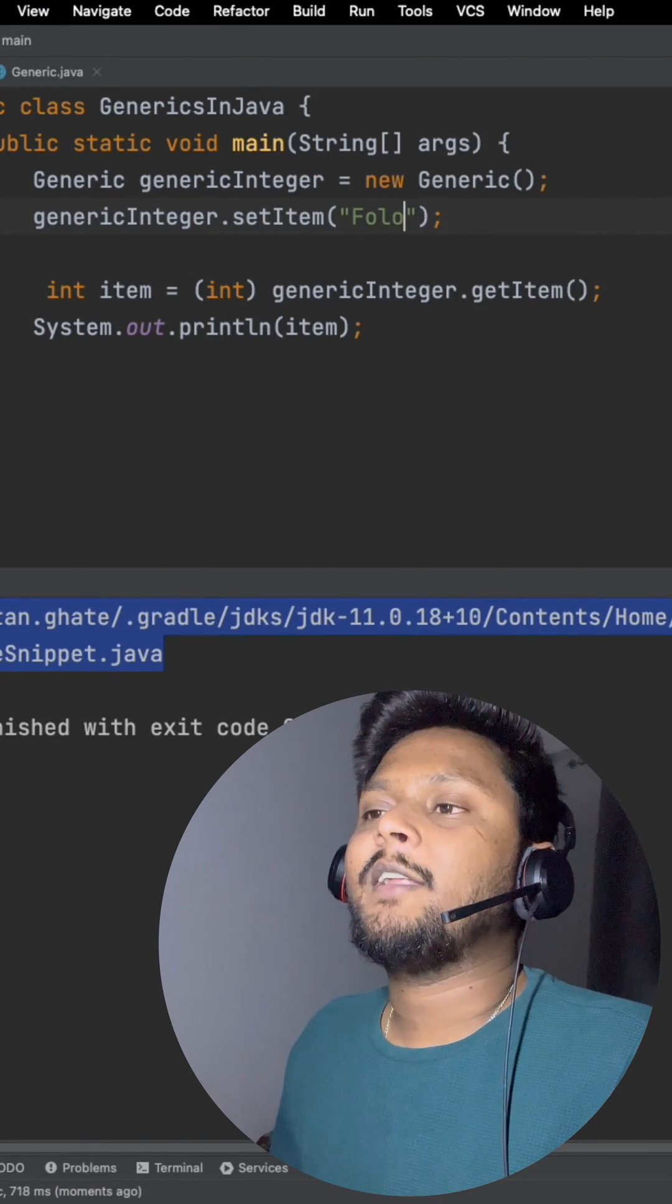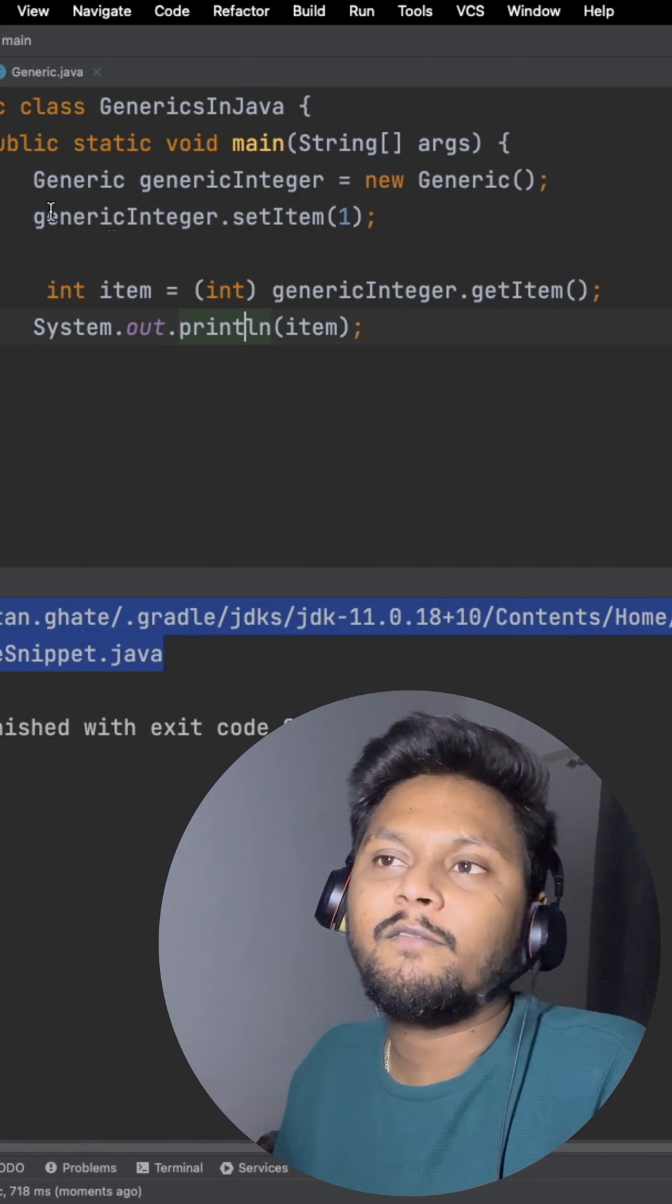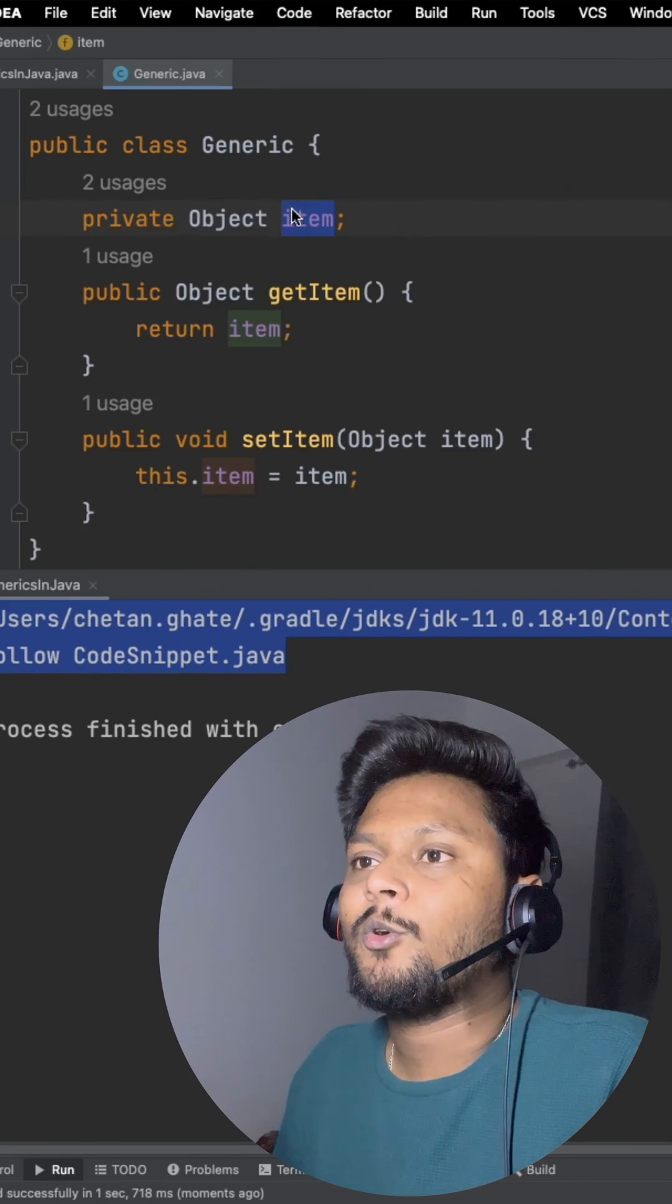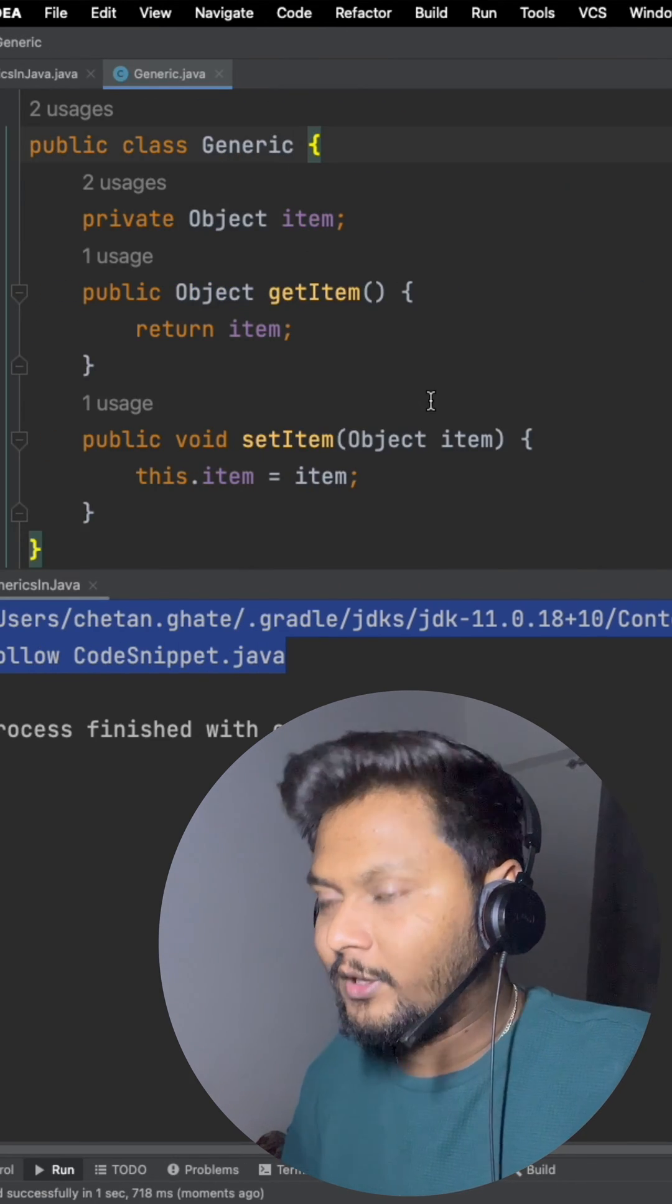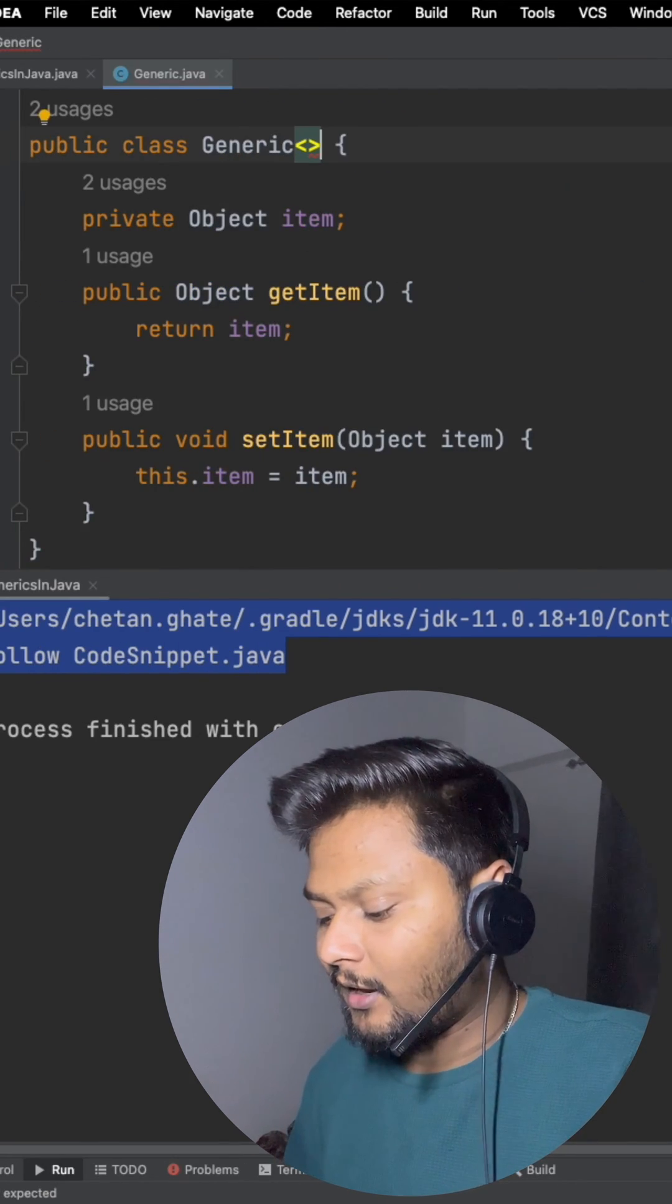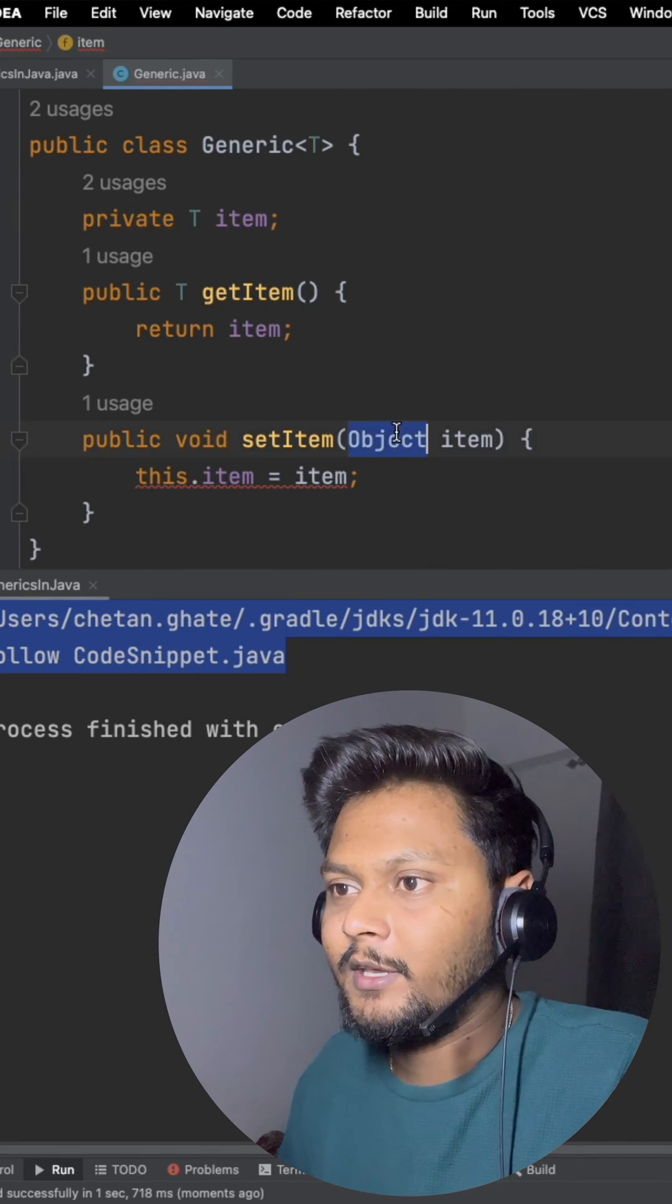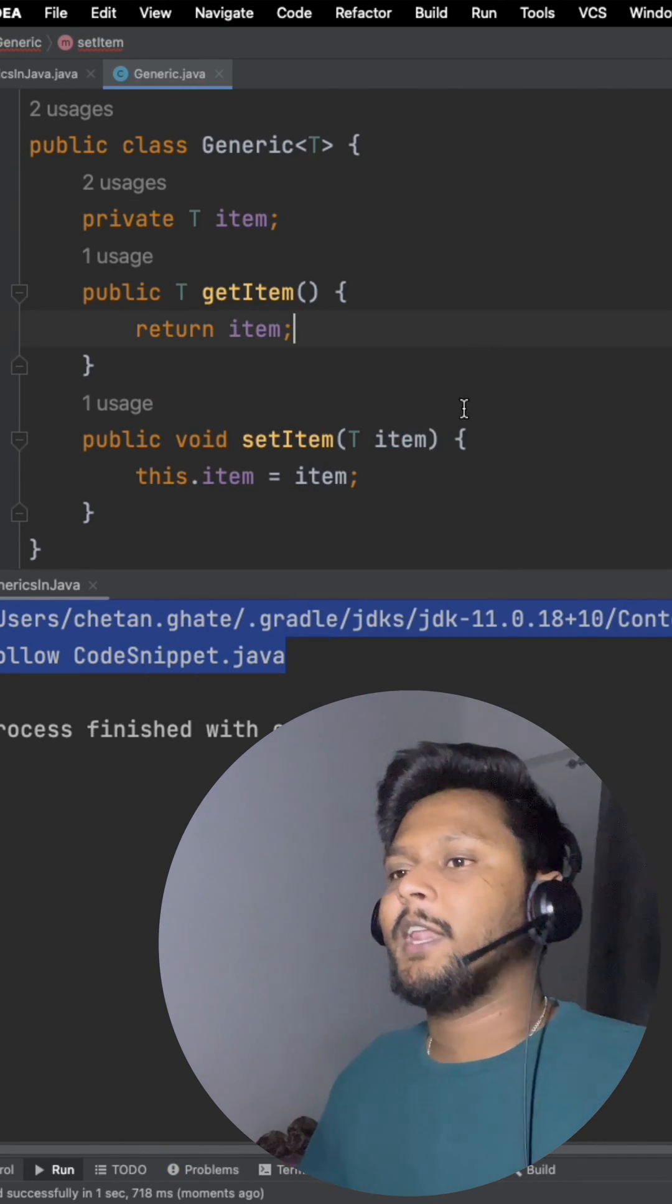In order to handle such situations we have something called Java generics. So let's see how we can do that. Here in the generic class, everywhere I'll replace object with T. So T means basically a generic object in Java.